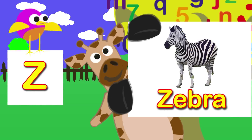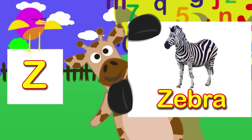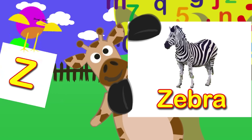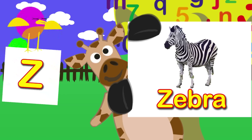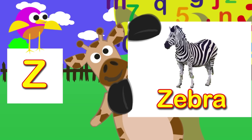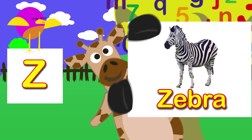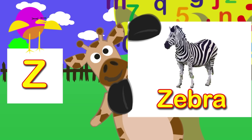Pip, was it good fun learning the alphabet with Georgie? That's good. Maybe try again. See you soon. Bye Georgie. Bye Pip. Bye.